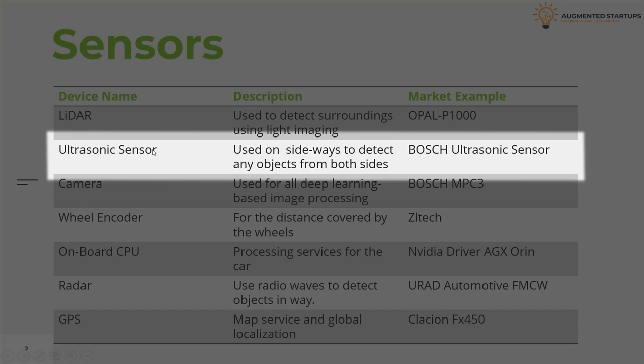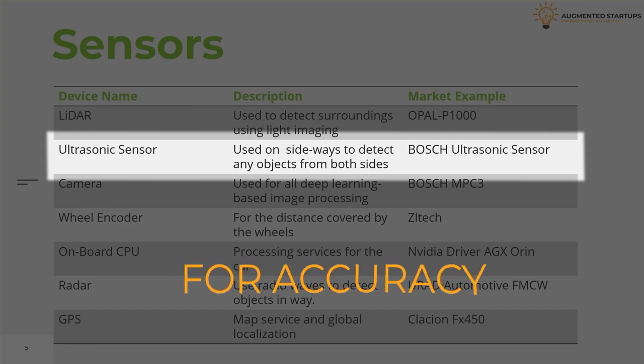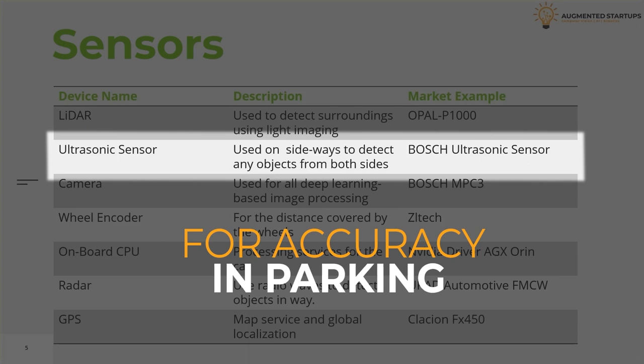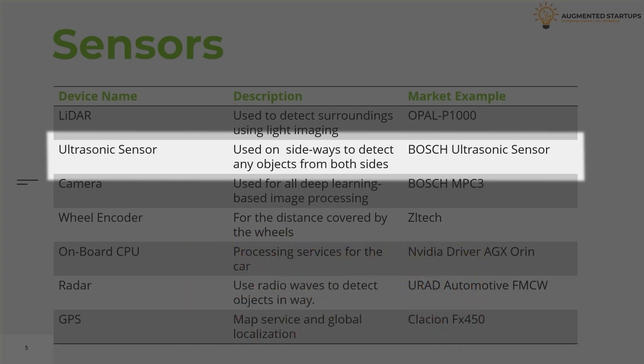The second one is the ultrasonic sensor, which is used sideways to detect any objects standing on both sides. It has a major role while parking, as accuracy plays an important role within tight spaces. Nowadays, most companies are using tight parking spaces and various weather conditions to benchmark the sensor's level of accuracy. An example sensor model available on the market is the Bosch ultrasonic sensor. Using this model, you can monitor the car's left and right sides.